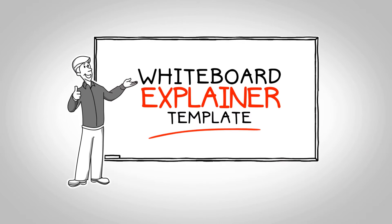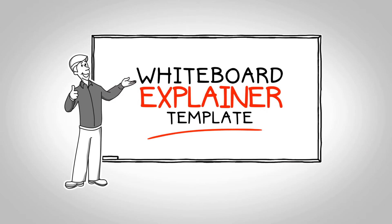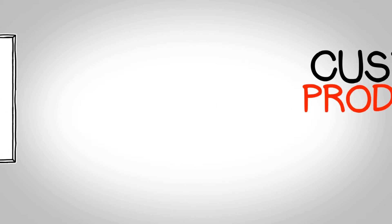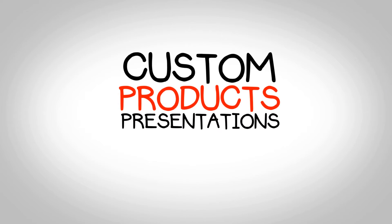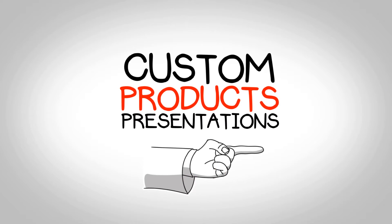With the Whiteboard Video Explainer, you can also create custom product presentations, like this one.